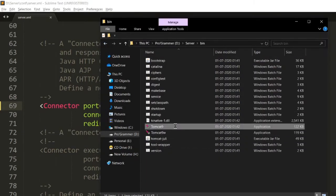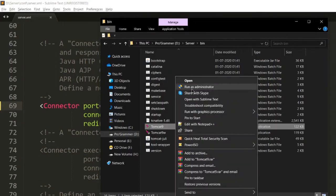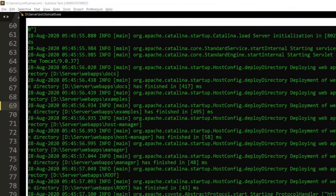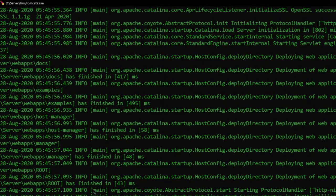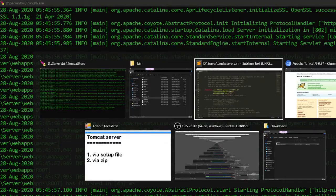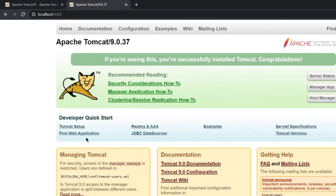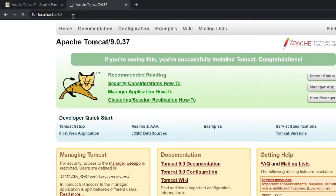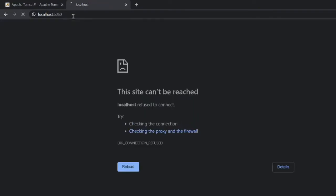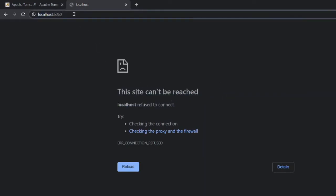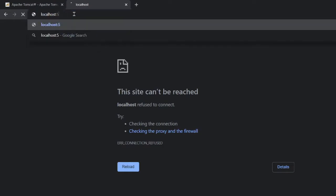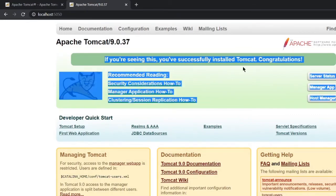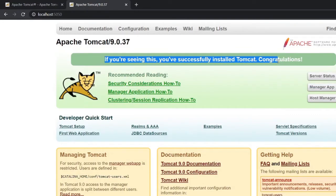Right click Tomcat9.exe, run as administrator. Yes. Okay, our server is up again. If we go to localhost 6060 and refresh, we can see 'this site can't be reached' because we changed the port number. The new port number is 5050. So localhost:5050, enter. Yes, if you are seeing this 'you have successfully installed Tomcat, congratulations,' our Tomcat server is running perfectly on port 5050.